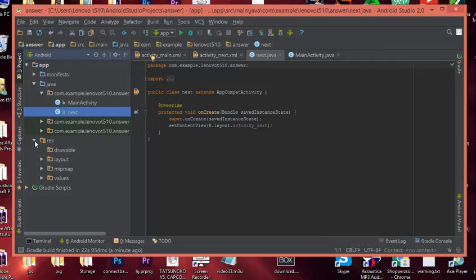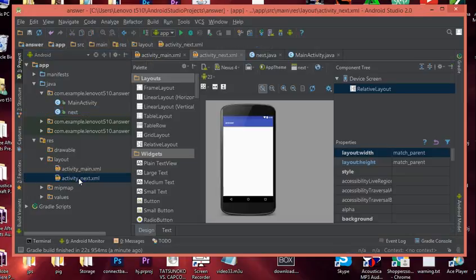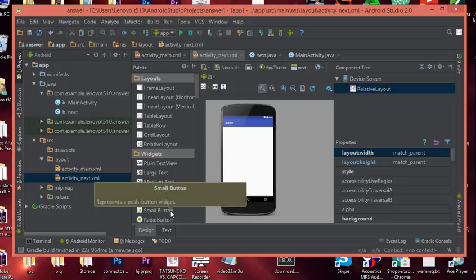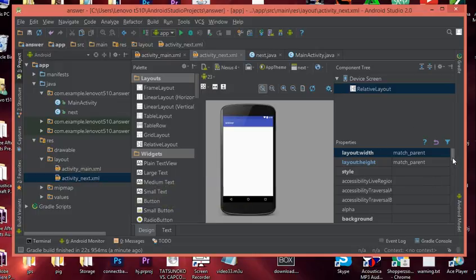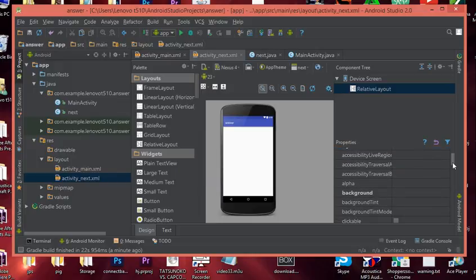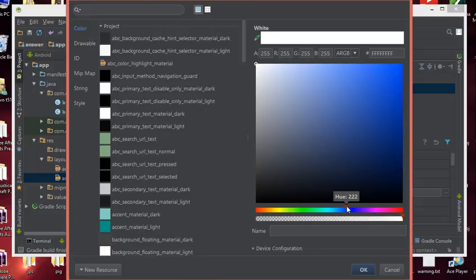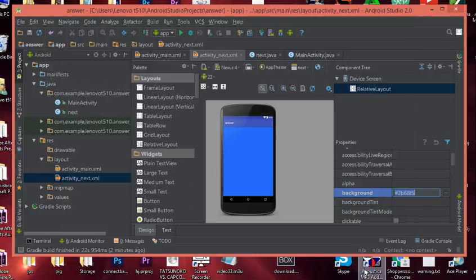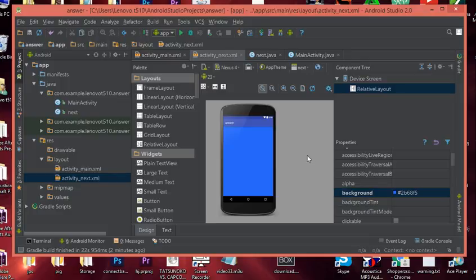Let's go down to the res folder again, go to layout, and open the Next activity's layout file in design view. We're not going to do anything fancy — we just want to show you how to use a fragment inside your application. We're simply going to change the background color to blue, so that when the fragment is loaded into the main activity you can clearly see it. Just go to the background property and change the background color.